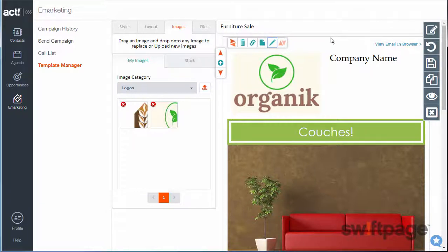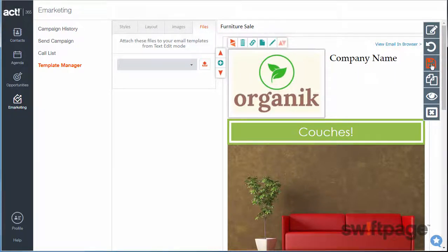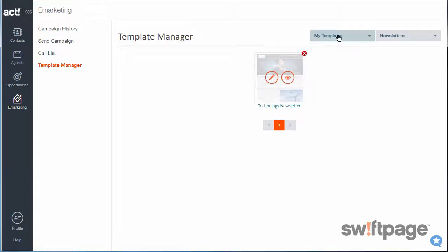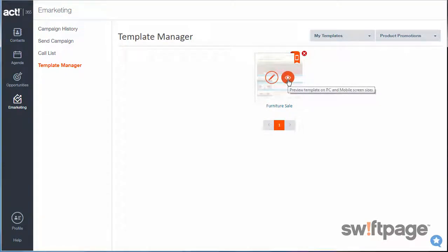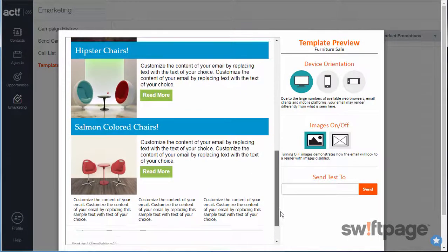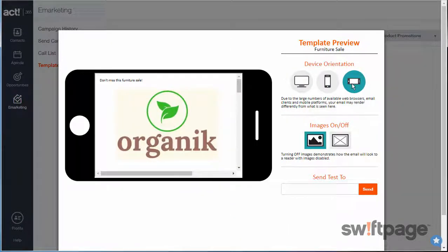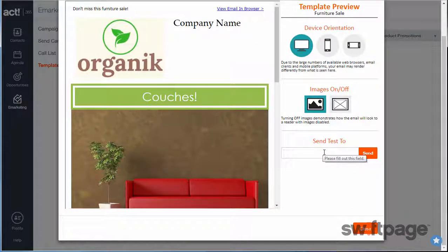Finally, if you have any files, such as a PDF for a brochure or a menu, you can add those to your template as well. Once you're all finished designing your template, click the Save button, then click the Exit button to leave — clicking Save and Exit. Your template should now appear in the category that you created. Click the Preview button to get a sense of how it will appear on a desktop computer or mobile phone. You can also send a test email to yourself to make sure it looks good before sending it out to your contacts.